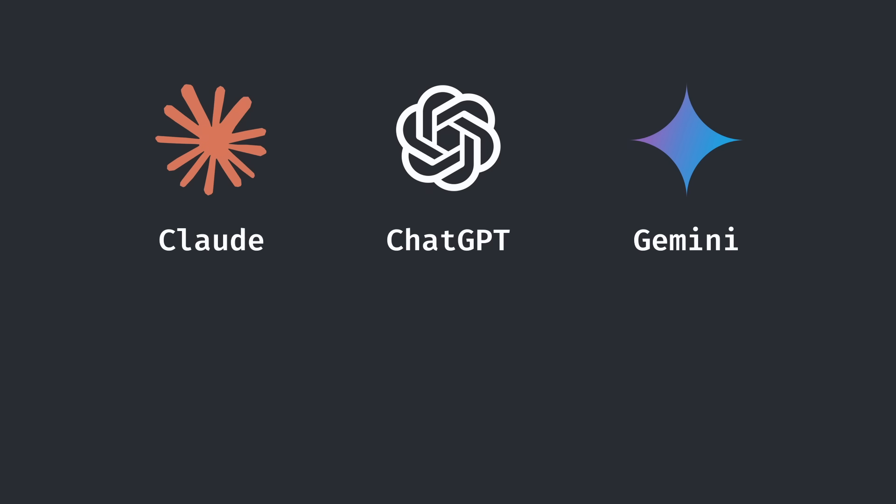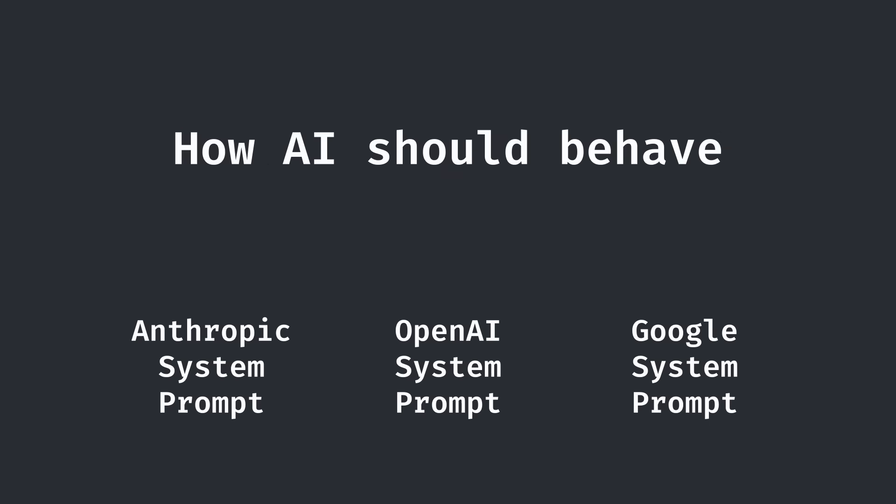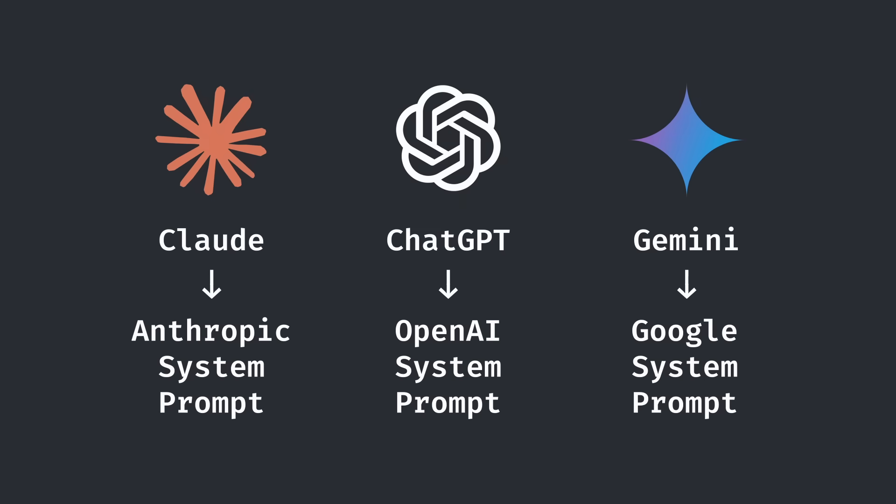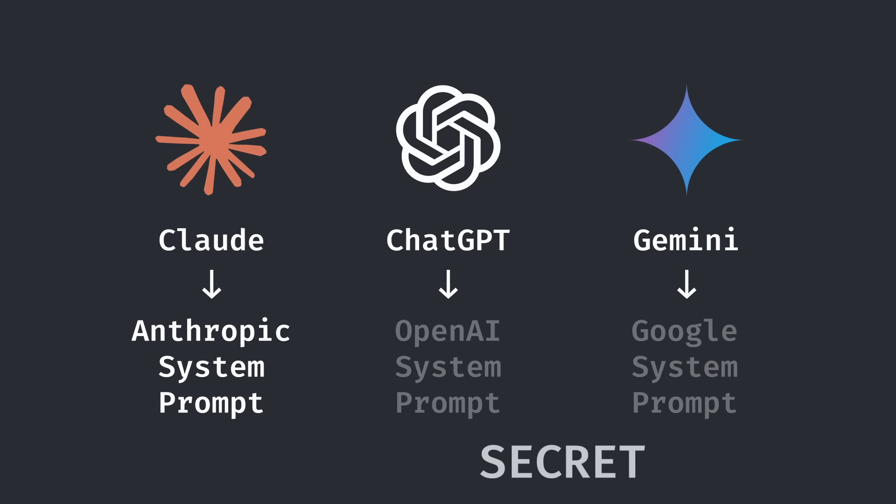You see, every AI product has its own system prompt or instructions. These prompts guide the AI to act in a certain way, what it should do and what it shouldn't. It's what makes the AI product unique in a world where all language models are more or less the same. And for that reason, most companies try to keep this prompt secret, Apple this year being no exception.